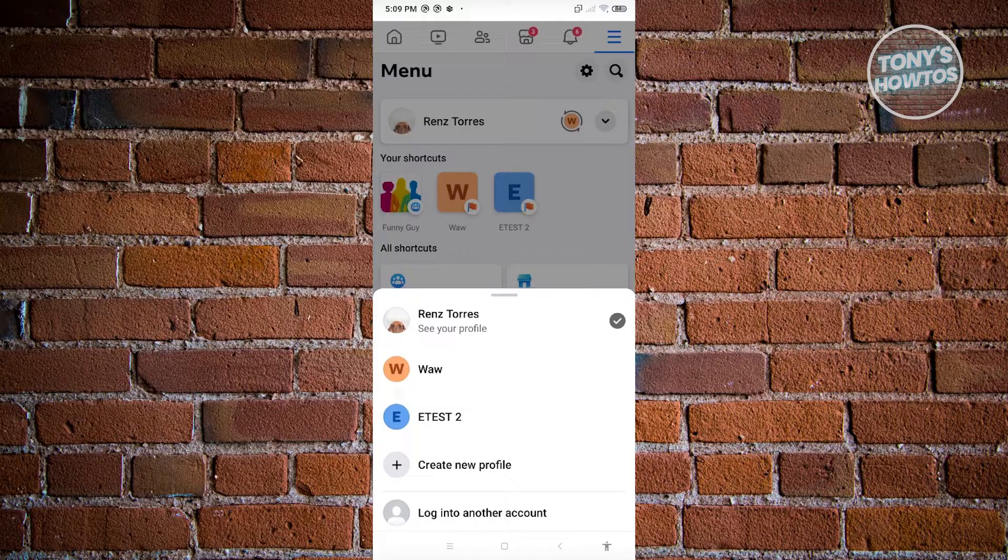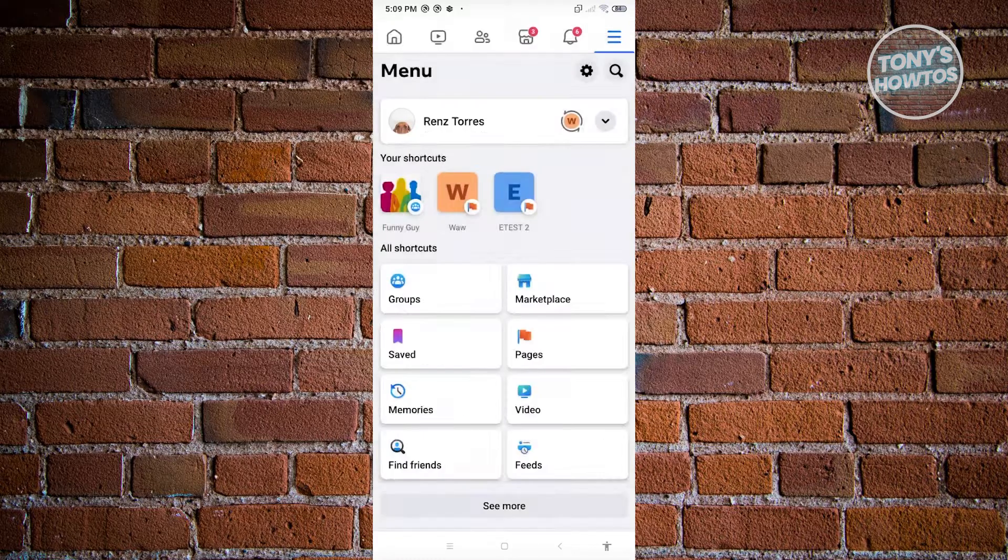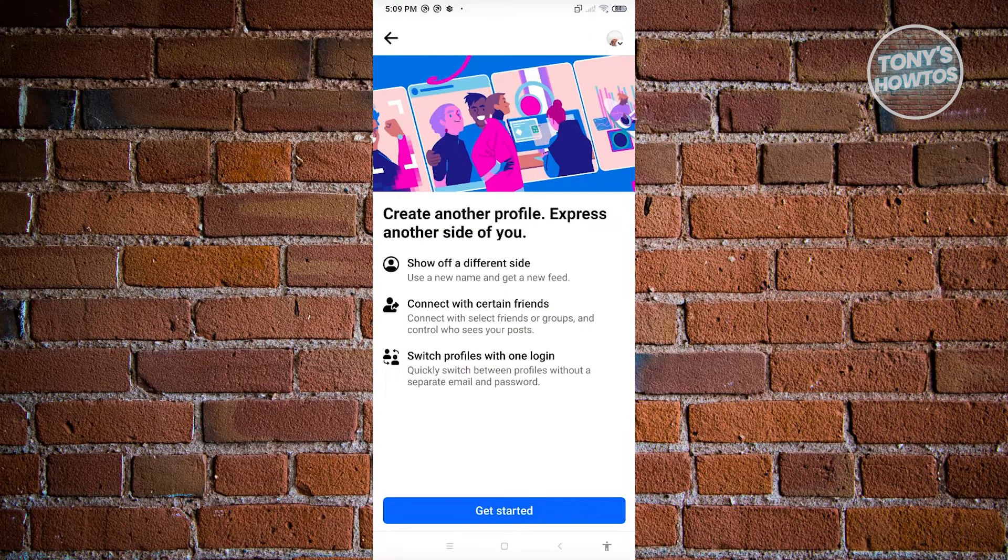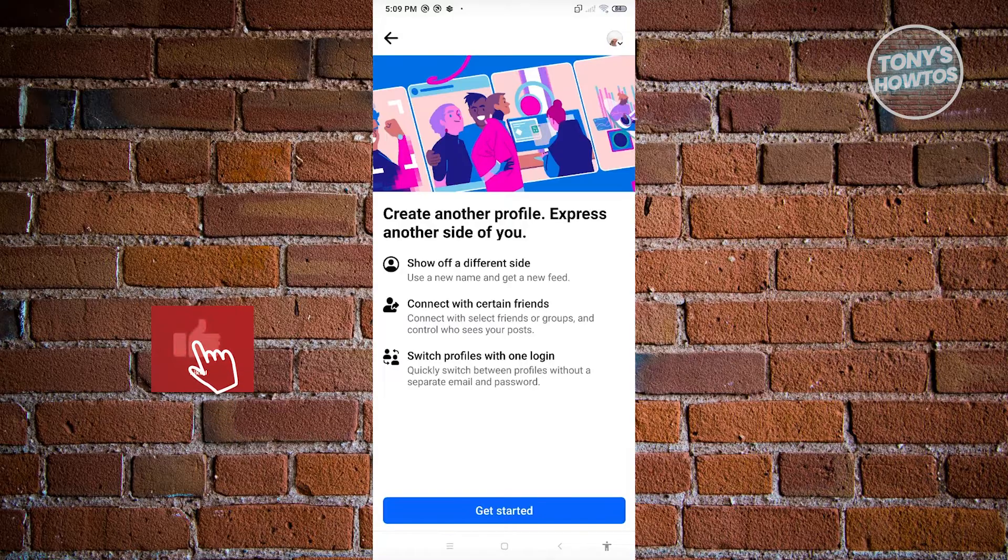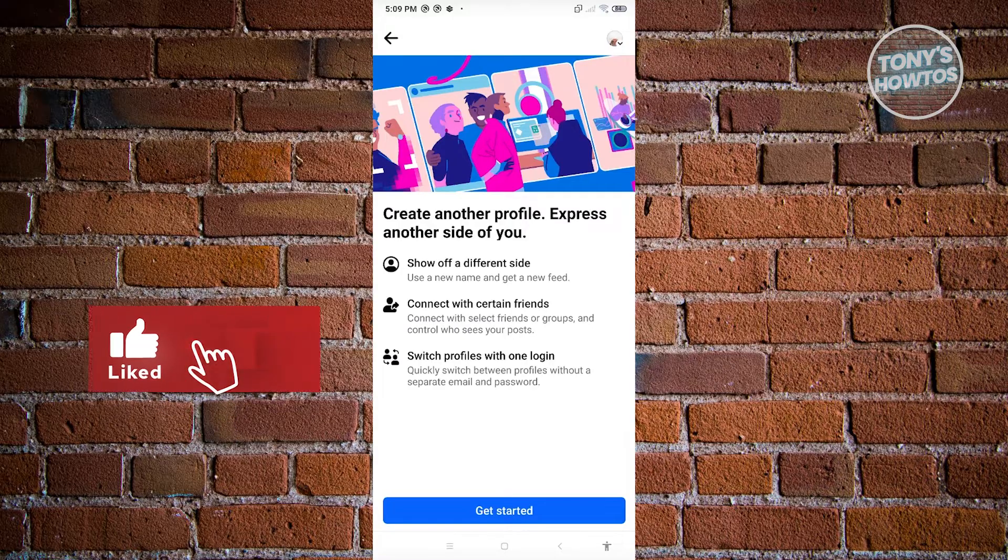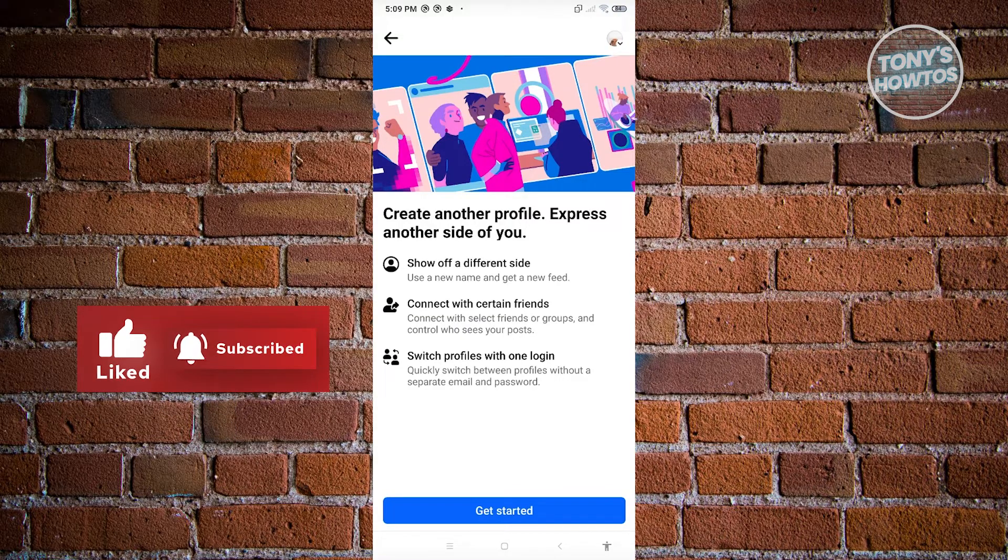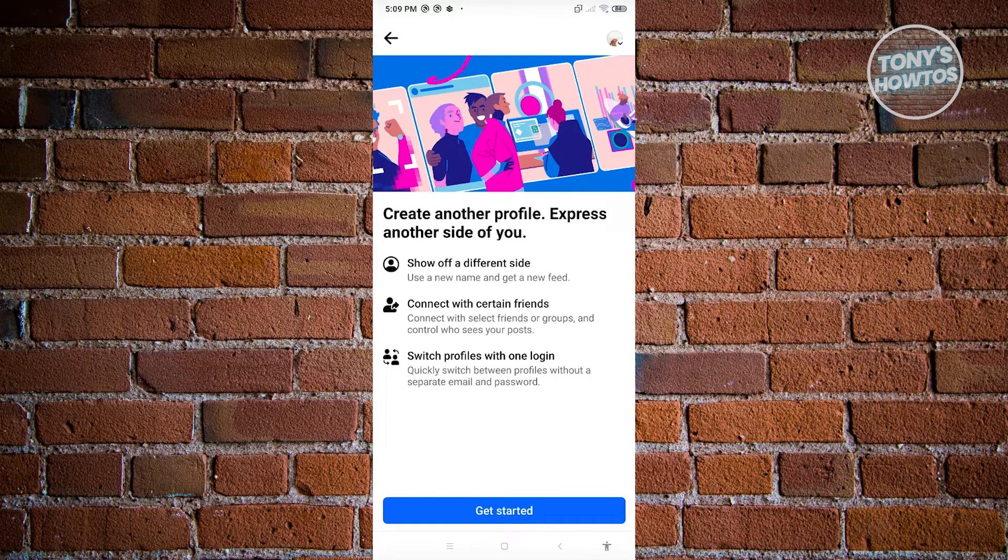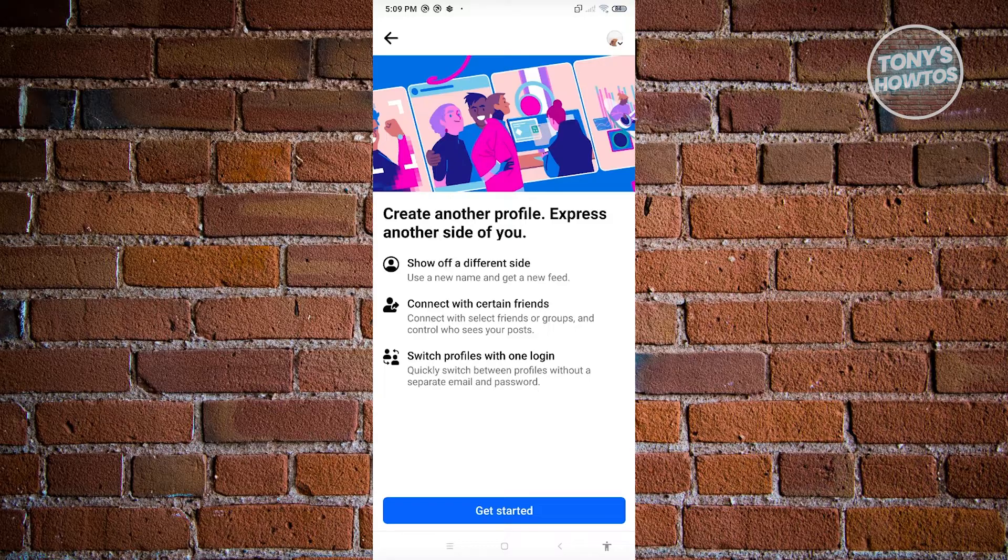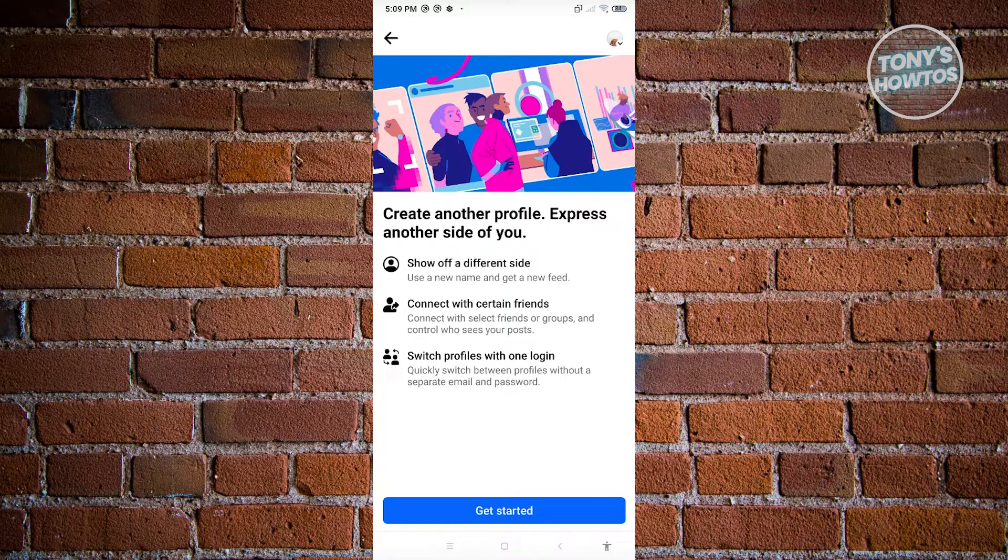What we did before is log in another account, but we also have the Create New Profile, which actually creates a new profile showcasing a different side of you. In this case, you'll be able to quickly change to another profile easily via this UI.